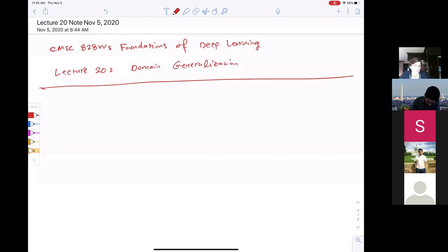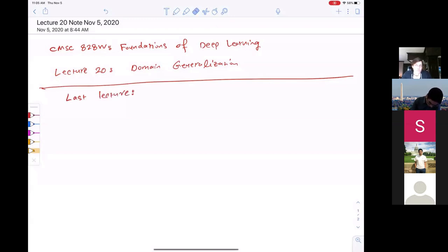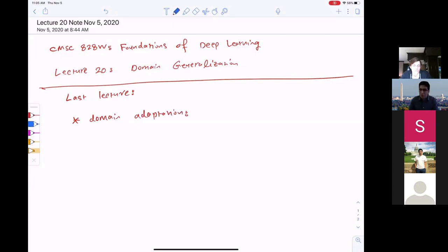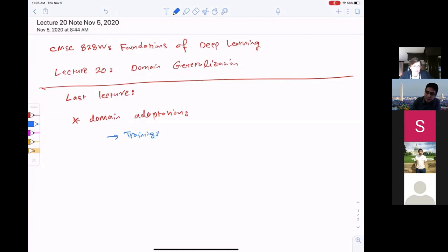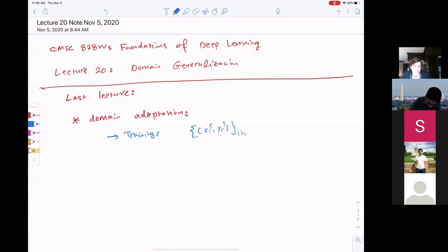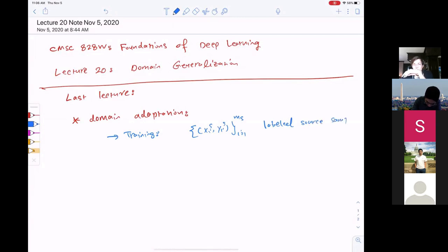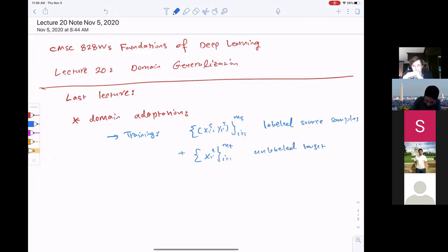Last lecture we talked about the problem of domain adaptation. During training, we are given labeled samples from the source domain and unlabeled samples from the target domain. So we have labeled source samples and unlabeled target samples.